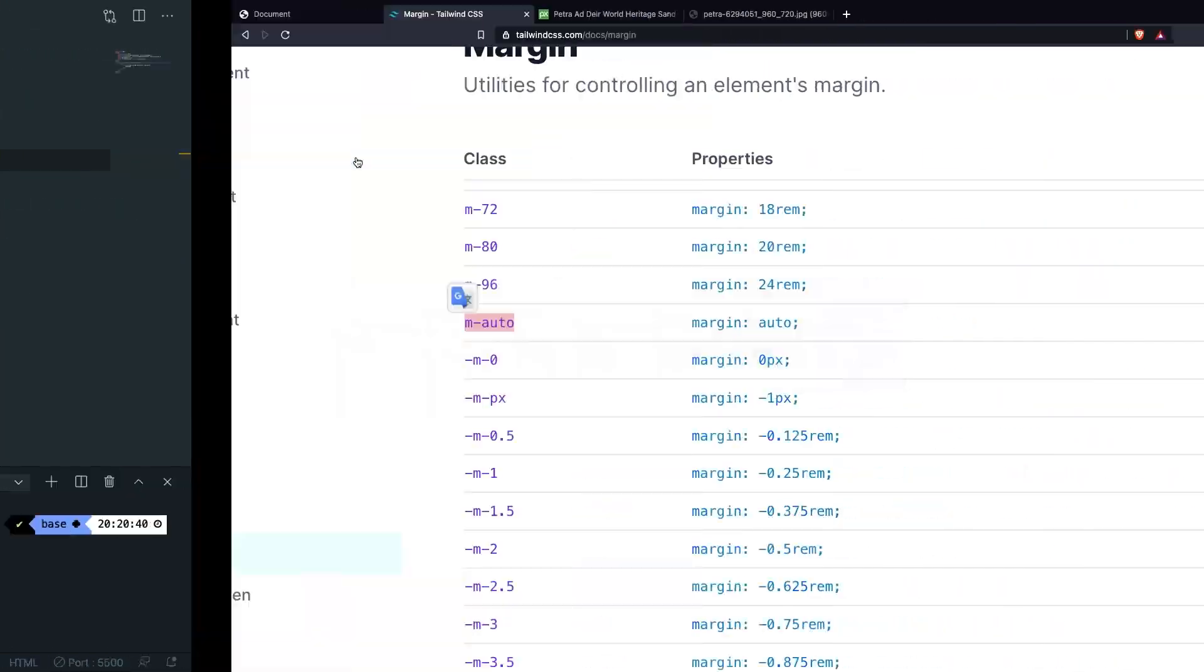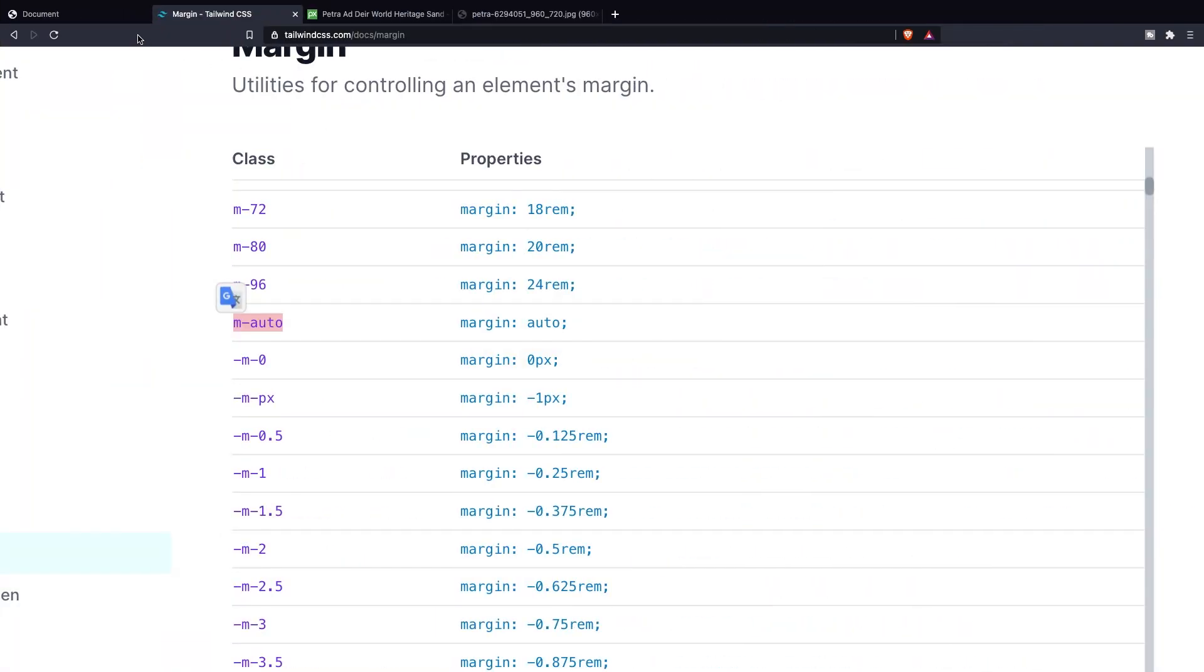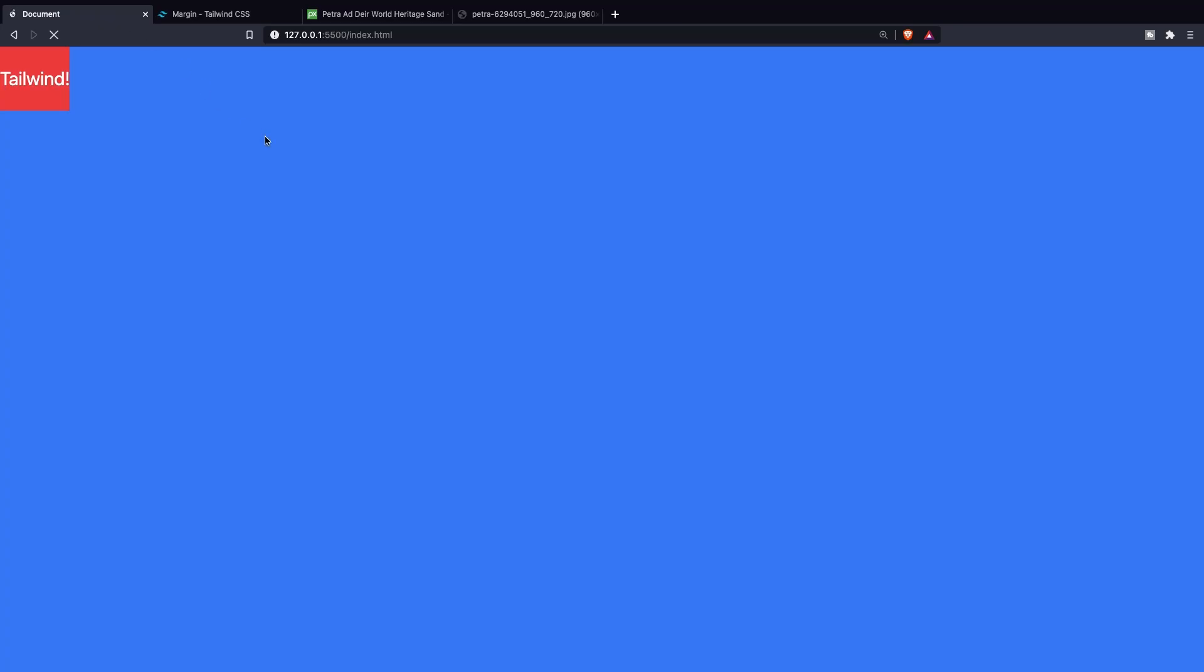Go back to the browser. Refresh our local host. And as you can see the background has been changed to blue which is all right. Here comes the tricky part or the fun part. You don't want the content inside your parent container to be 100%. You don't want Tailwind to be aligned to the left but let's say somewhere right here.